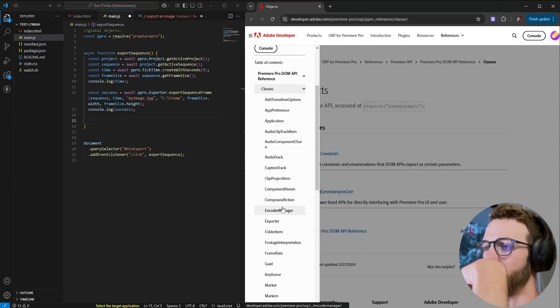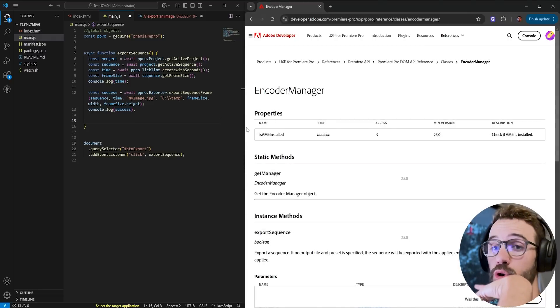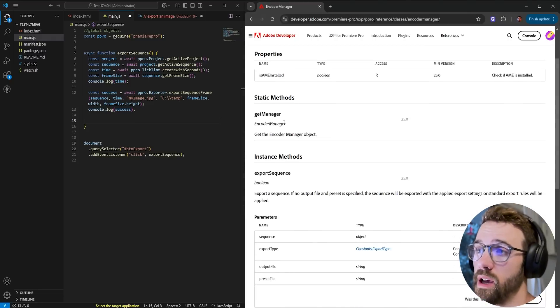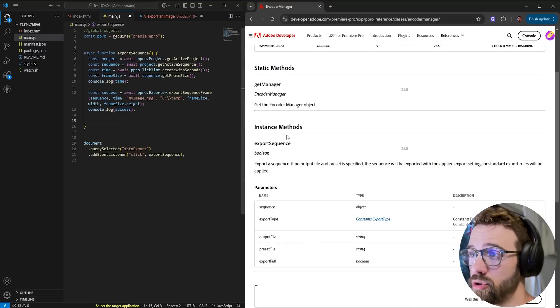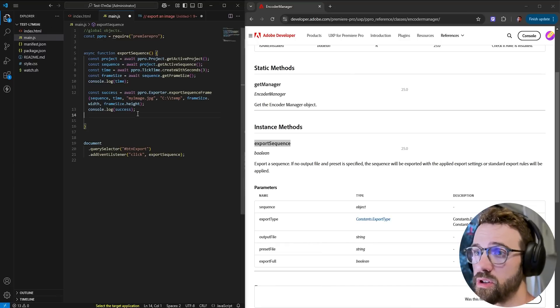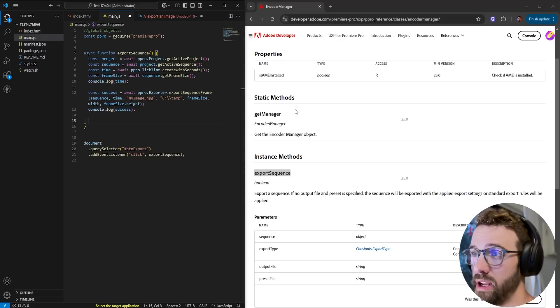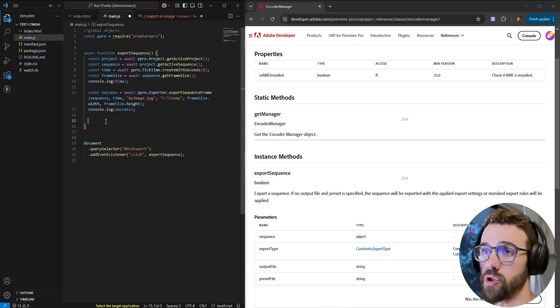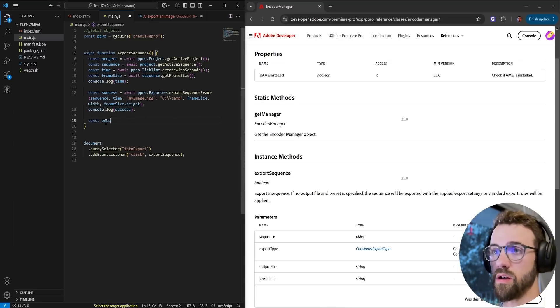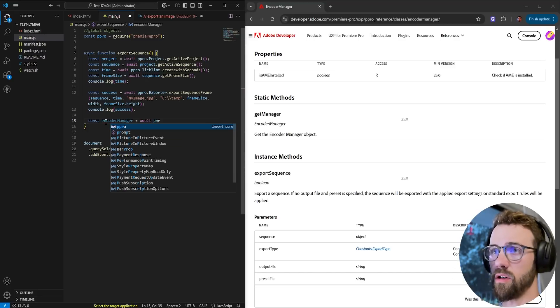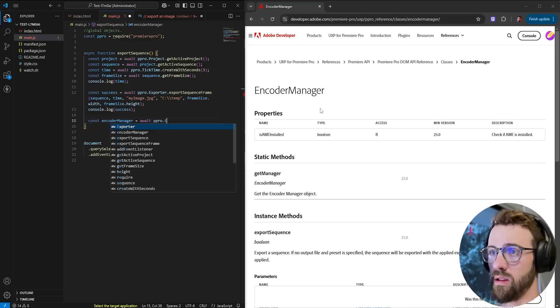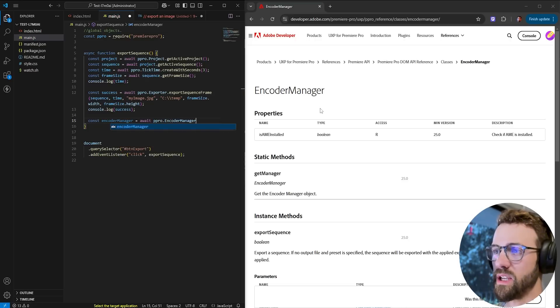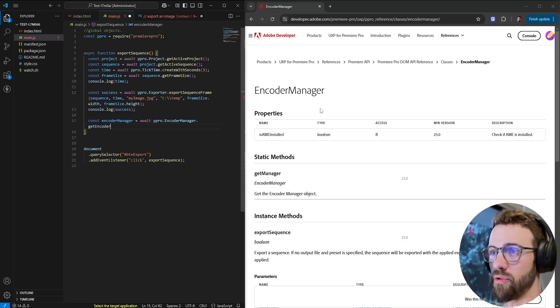So as mentioned for the video we're going to need to reference the encoder manager and to get the encoder manager and we'll have export sequence we need to first get the manager. So we're going to say const encoder manager set is equal to await our mirror pro dom encoder manager and we're going to say dot get encoder manager.